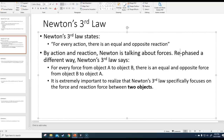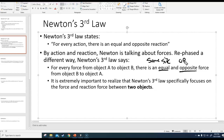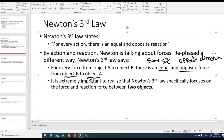That is basically what Newton's third law says. For every force from object A to object B, there is an equal — equal meaning same size — and opposite — meaning opposite direction, the exact opposite direction — force from object B to object A.